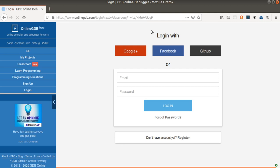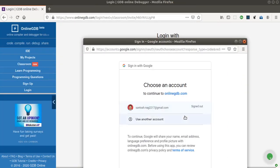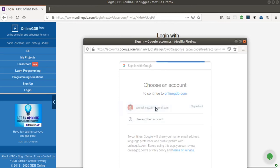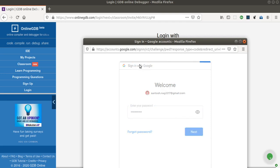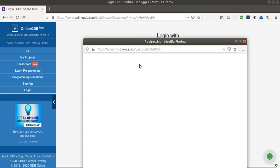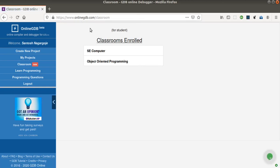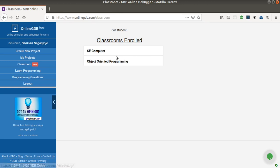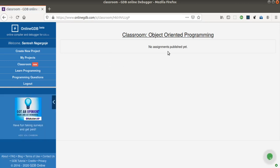It is again asking for login, so I'll log in with another Gmail account to simulate a student. In your case, it will ask whether you are a student or teacher — choose 'student'. Now it is showing my classrooms: NC Computer and Object Oriented Programming, which I recently created. I'll click on that classroom. This is the student account, and it is showing that no assignment has been published yet.